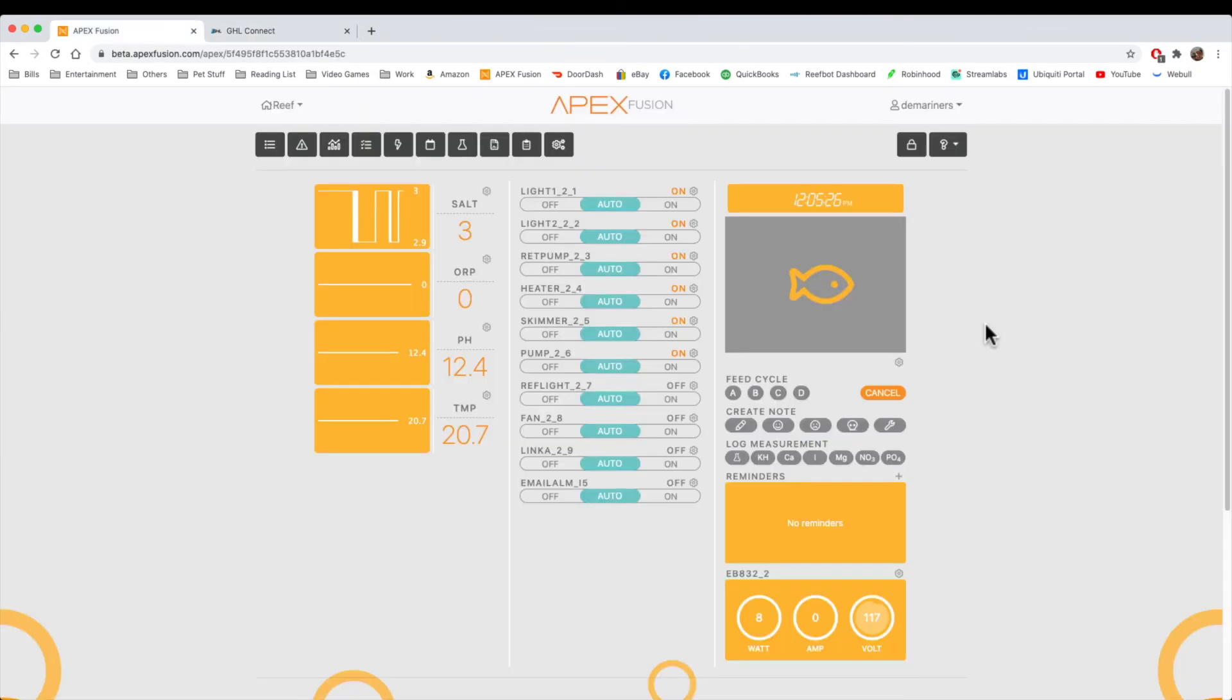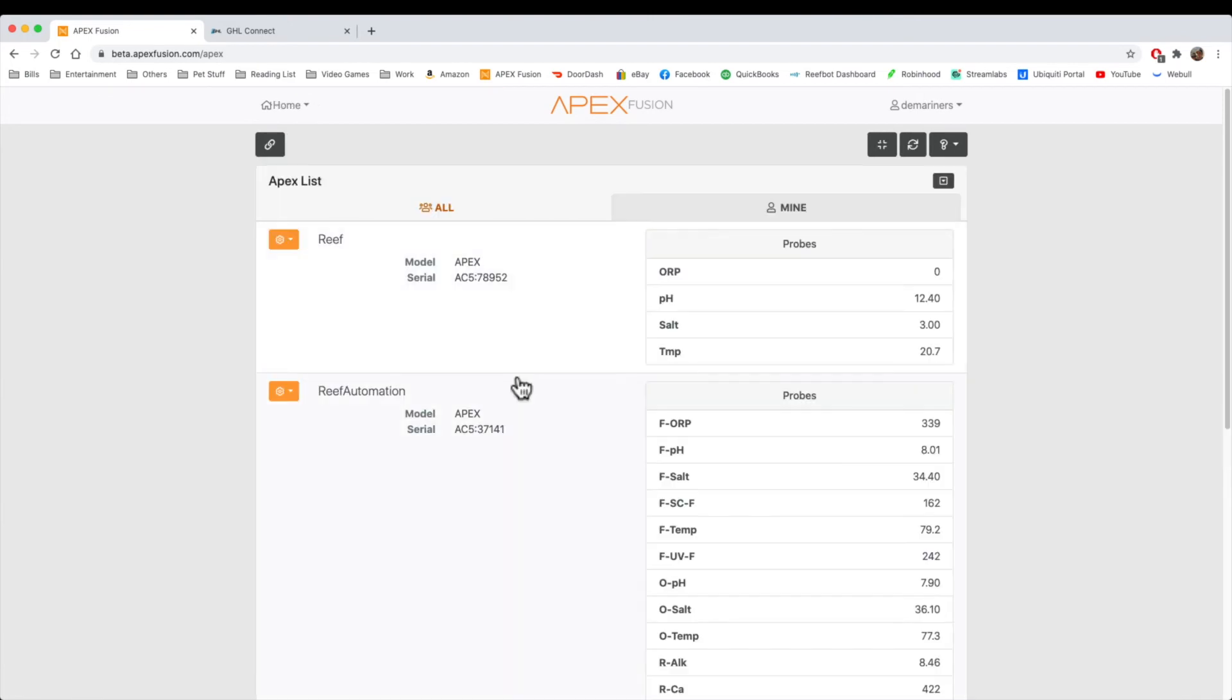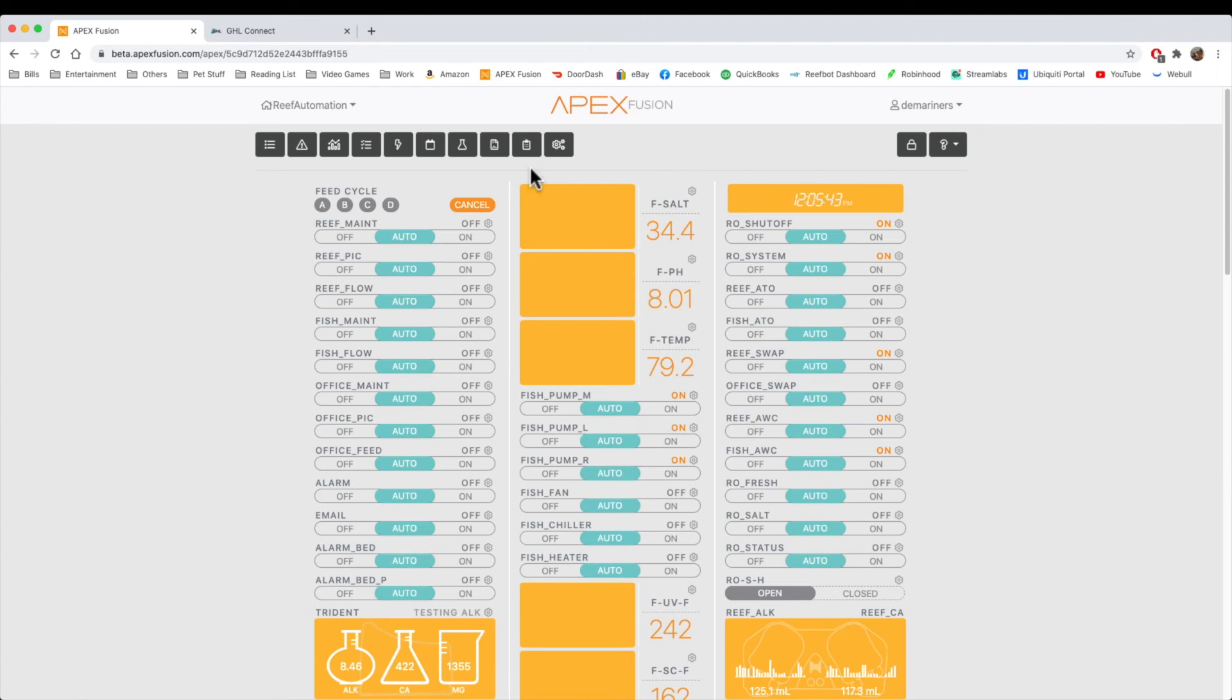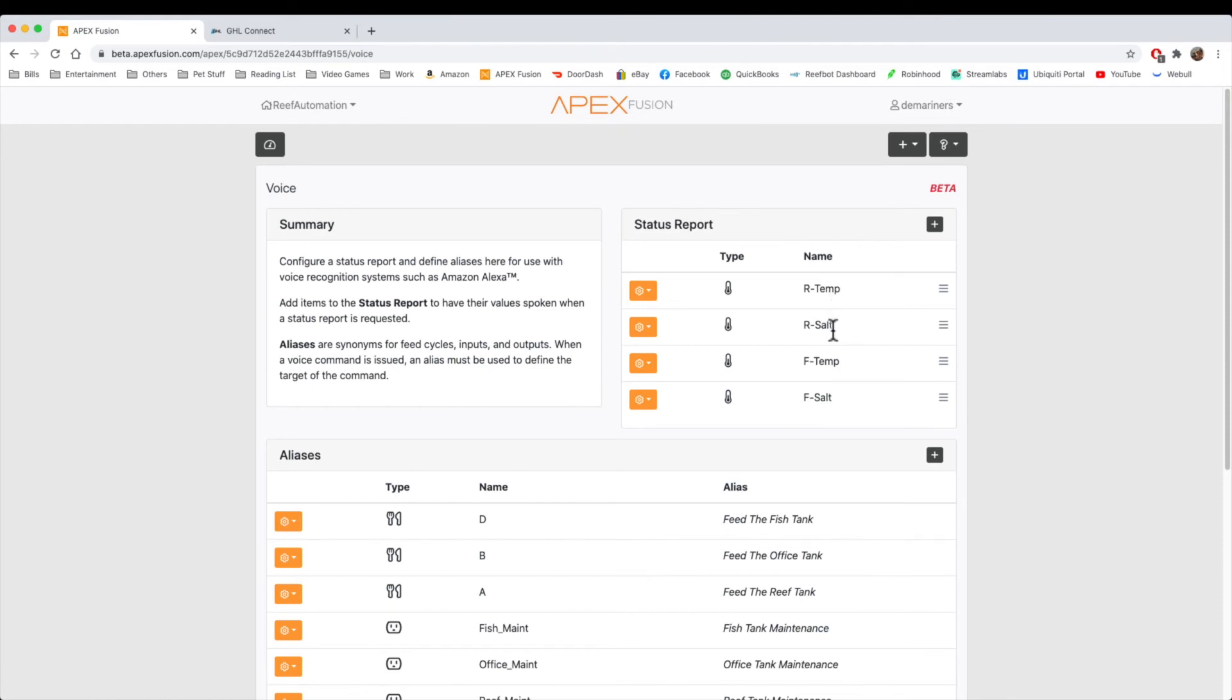So one of the differences between the GHL and the apex is voice control. Apex has voice control using Amazon devices. And that's what this little microphone is for. Now, we're going to go to my other tank to demonstrate this. If we go to reef automation, which is my larger system here in the home, and I go to voice control, you will see that I have a status report set up for my reef temp, my reef salt, my fish temp, and my fish salt. Now, it uses Amazon devices. It currently doesn't support Google devices, but I'm sure that'll be something in the future that is added. It's also in beta status, as you can see. So that's something that's going to be added probably down the road. So to do that, all you have to do is say this to your device.